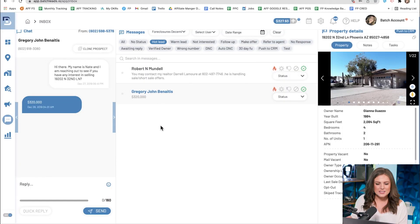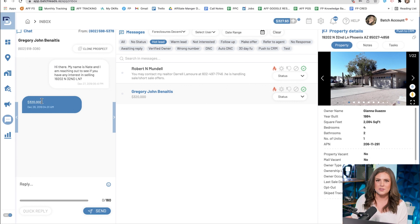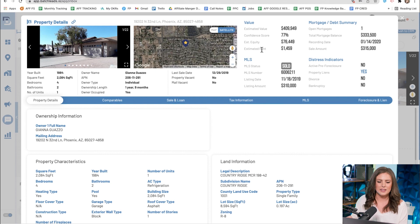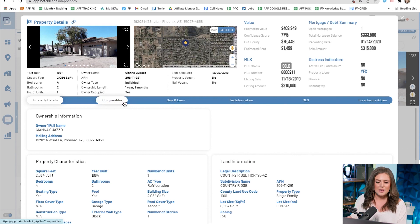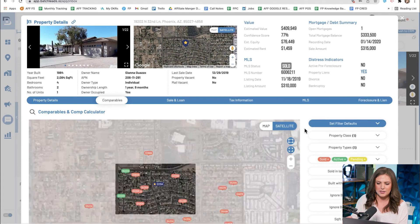The third and last place you can comp within Batch Leads is within the inbox while you're texting. Here in the inbox, I have somebody who told me $320,000 for a price on this property. Just click on the property address to pull up that property's profile, and then find the comparables button and click that — now we'll walk through how to comp this property.